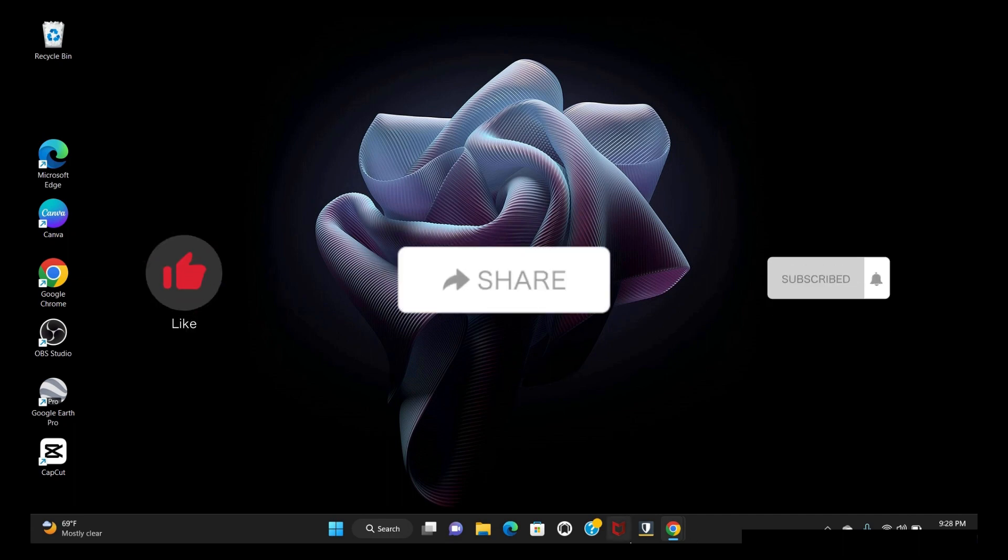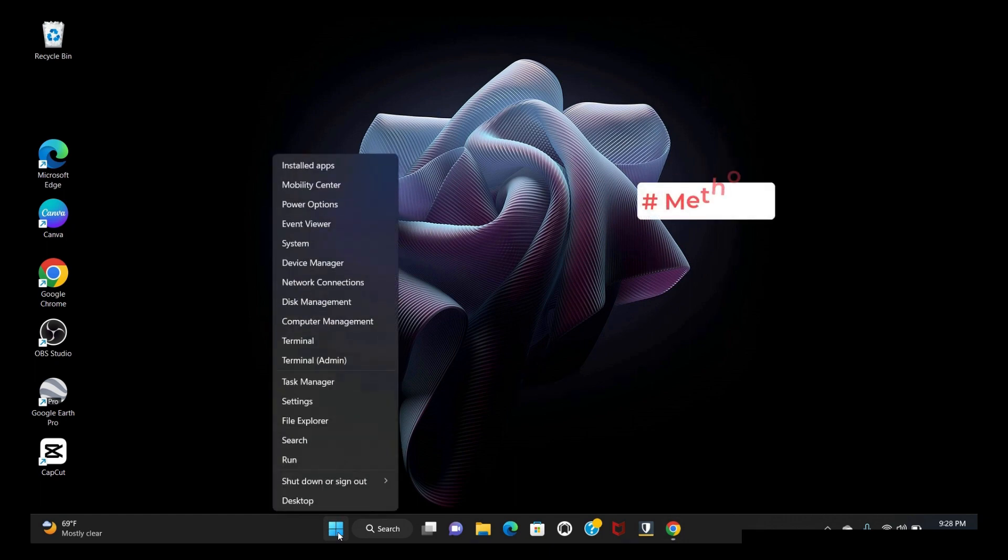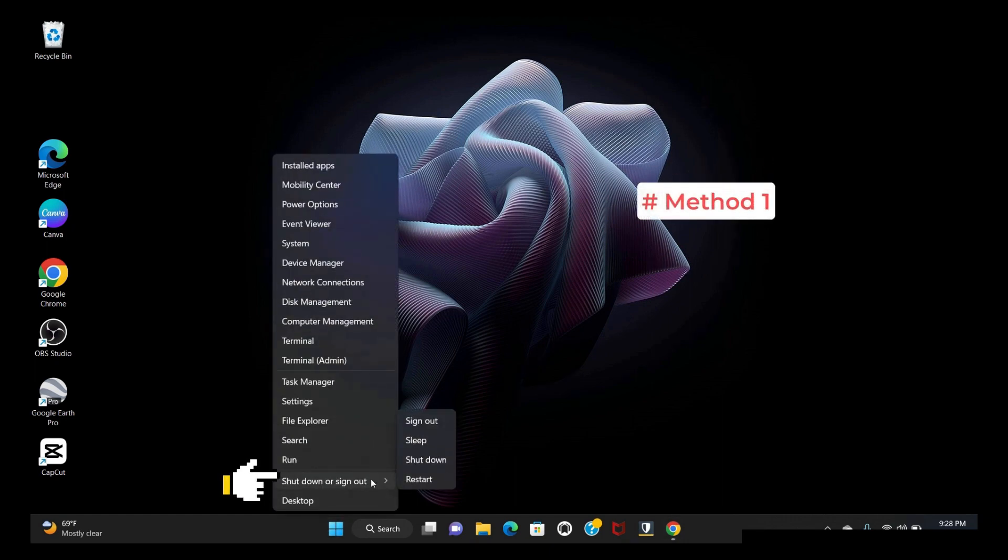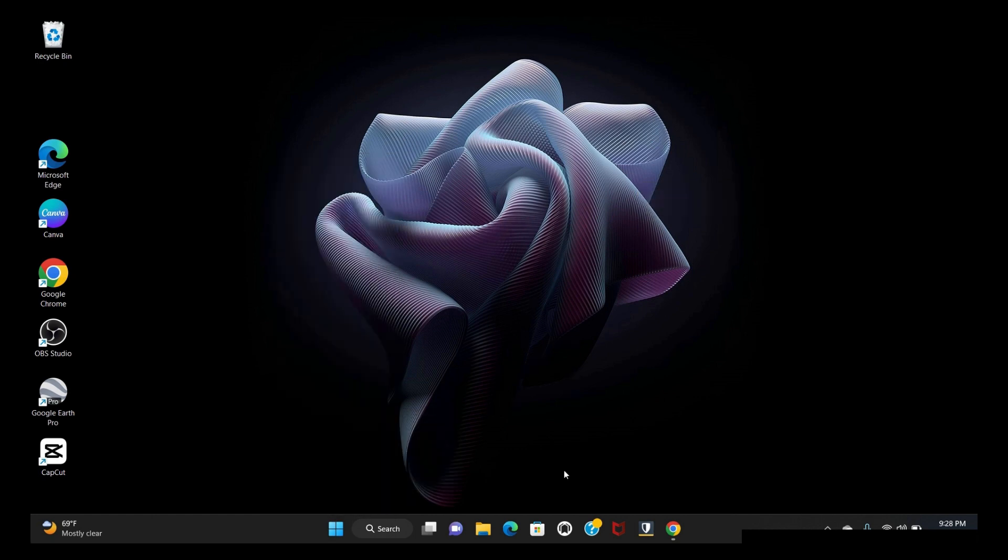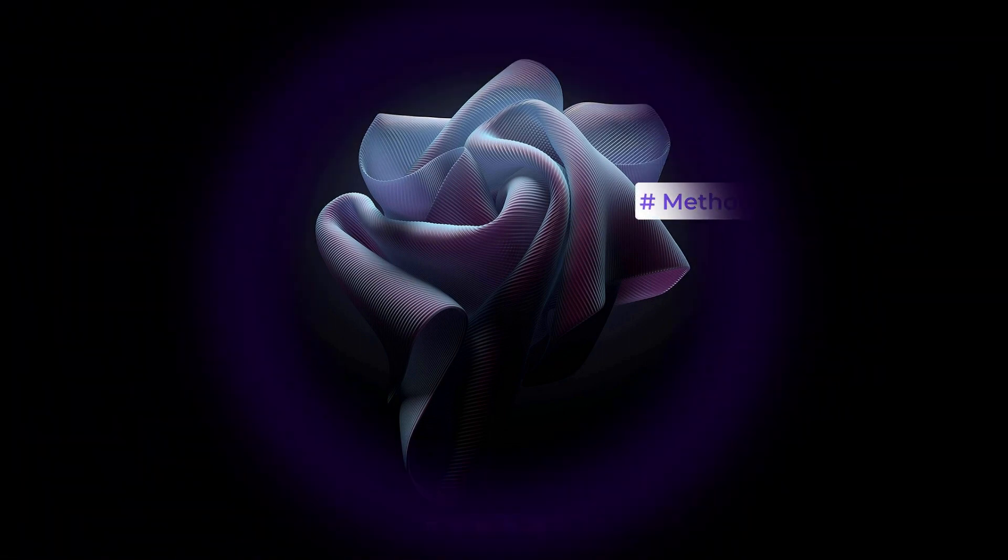Right-click the Start menu. The shut down and sign out option appears. Choose shutdown. I will show you another way to shut down: Method 2.